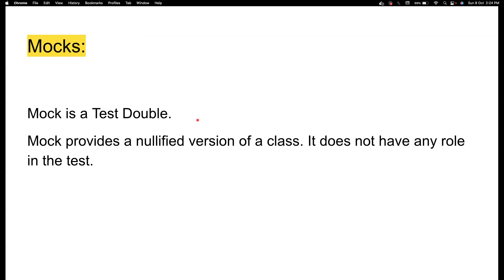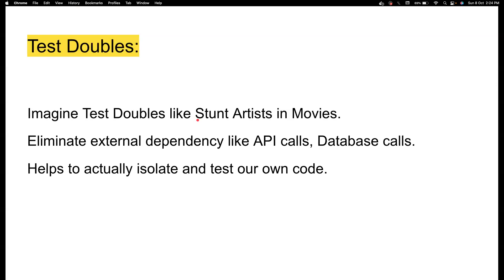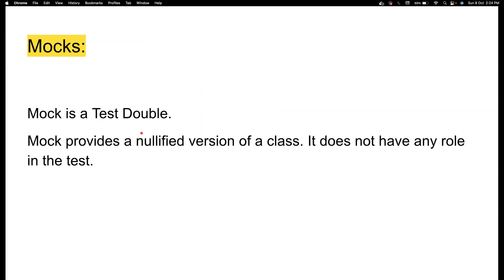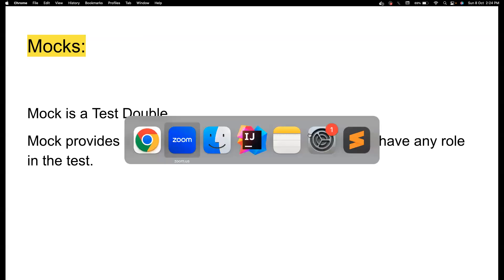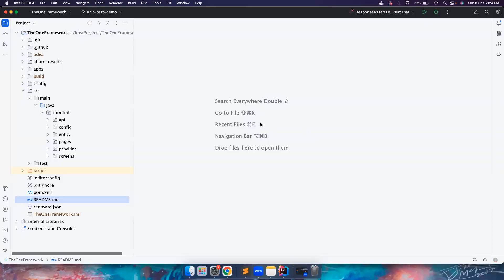Mock provides the default or nullified version of a class, and most importantly, it doesn't have any role through the test itself. We want to eliminate the dependencies with the help of mocks. So just remember two things: testables are basically like stunt artists in movies, used to eliminate external dependencies. Mock is basically one of the testables, and it helps us eliminate external dependencies.